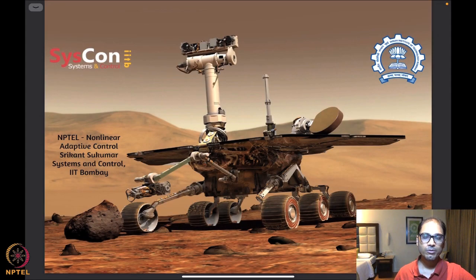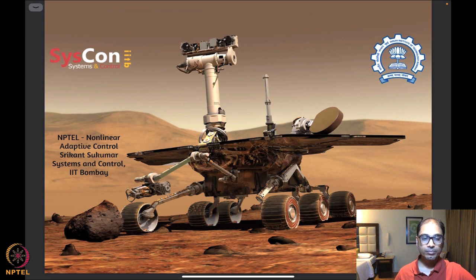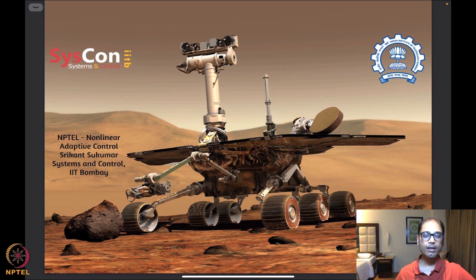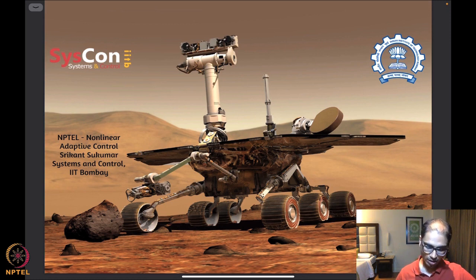Hello. Welcome to yet another session of our NPTEL on nonlinear adaptive control. I'm Srikant Sukumar from Systems and Control, IIT Bombay. We are again in front of our motivational image. We are already well into learning about tools and techniques that will help us analyze algorithms that drive autonomous systems such as this rover on Mars. Let's see what we spoke about last time.